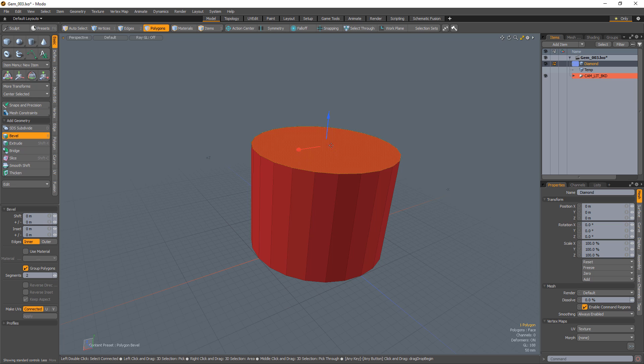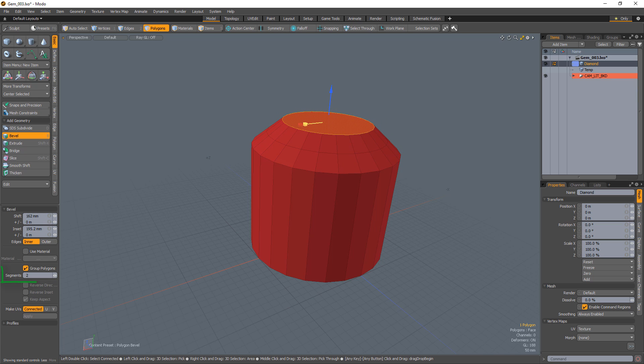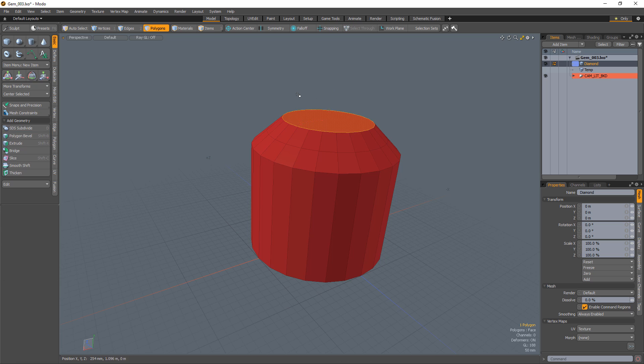Select the top cap of the cylinder and bevel it using the polygon bevel tool with a segment count of 2 to create the crown of the diamond.